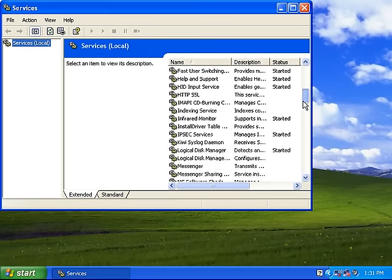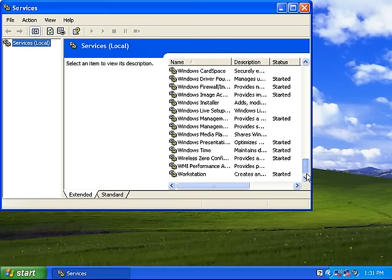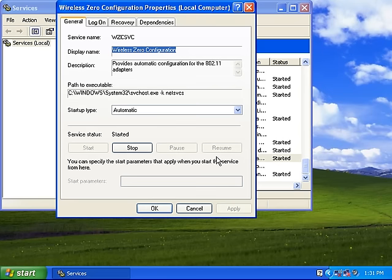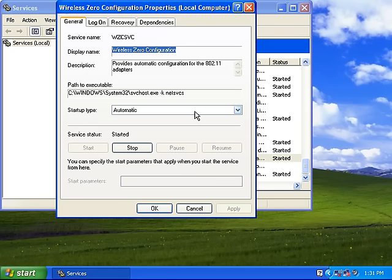Scroll through to the bottom of the list in Services and double-click on Wireless Zero Configuration. Ensure that the Startup Type is set to Automatic and then check the Service Status. If the status is started, simply click the Apply button at the bottom of the window and then press OK.